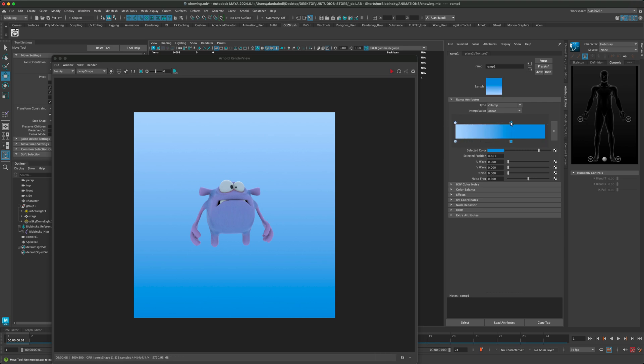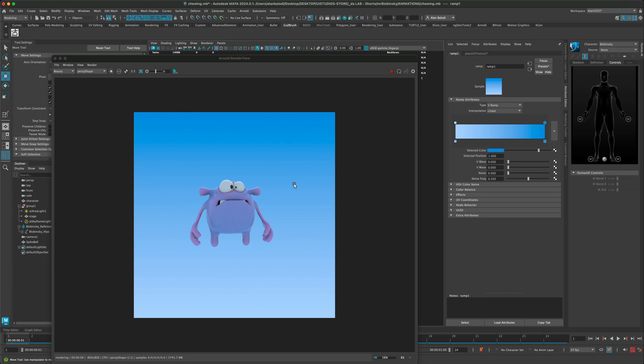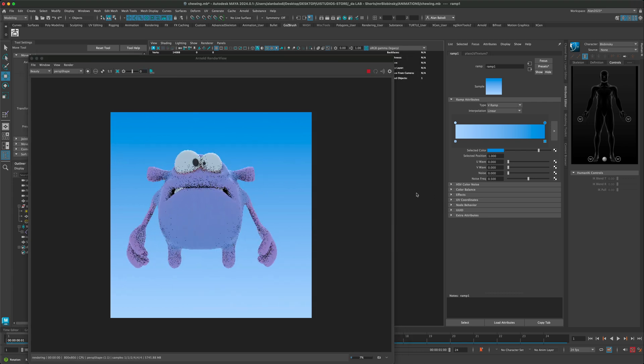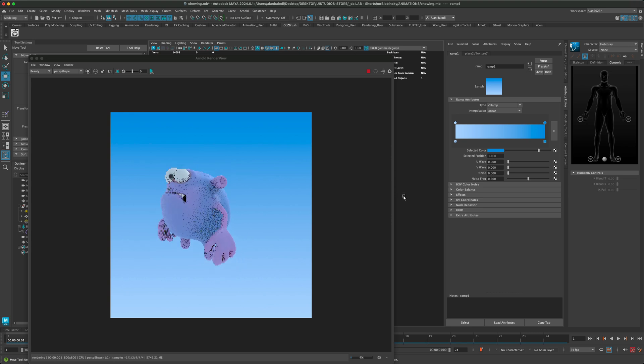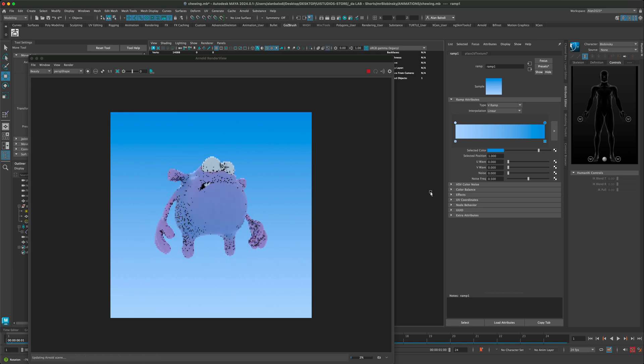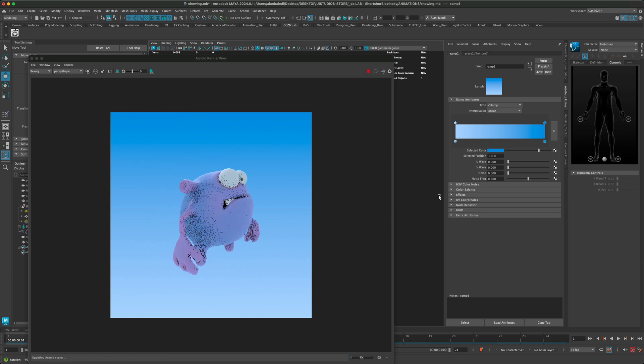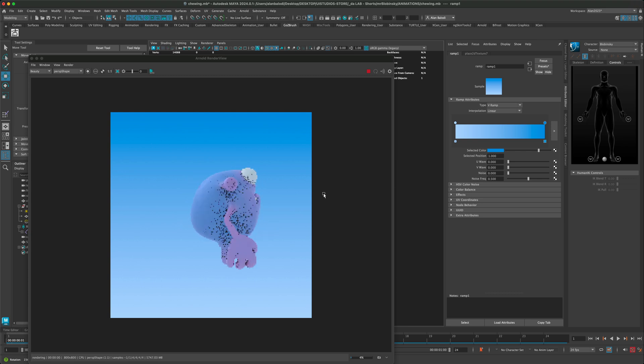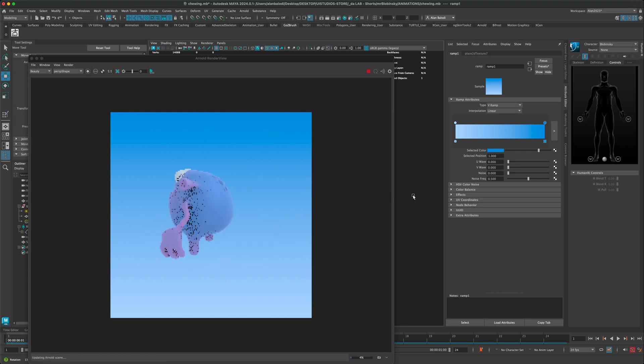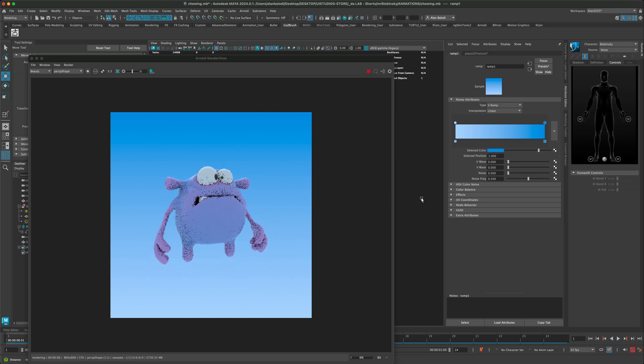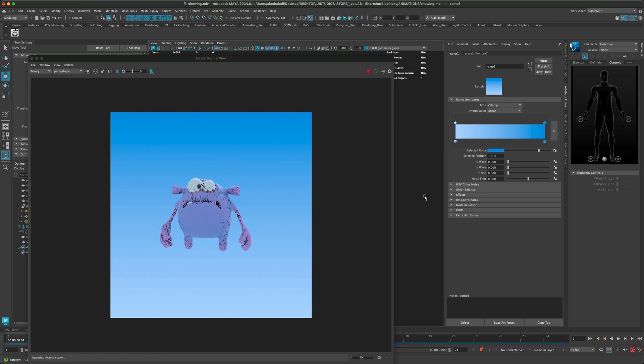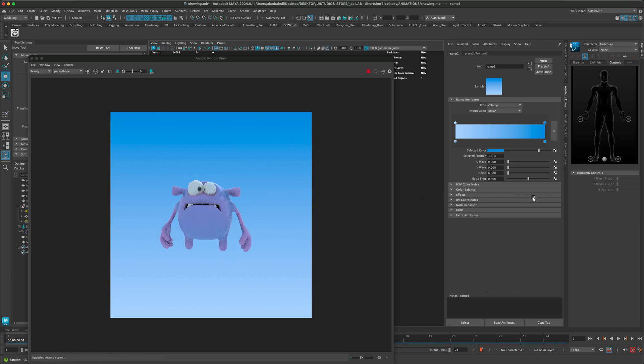There you have it. This is pretty much the easy way you can control your character background in Arnold with the Arnold render in the camera. I hope you find this useful and thank you so much for watching. I'll see you in the next video.